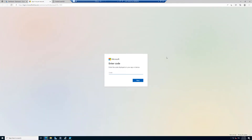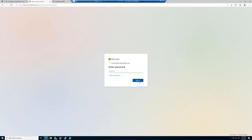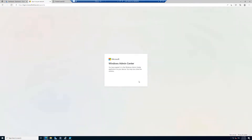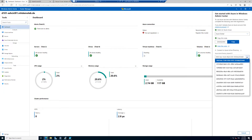I have to authenticate in my environment, specify my password, and sign in. It asks: are you trying to sign in to Windows Admin Center? Yes, I want to continue. I have now signed into the Windows Admin Center application on your device — you may close this window. I close it and come back to Windows Admin Center. Now I can select my Azure Active Directory tenant ID.